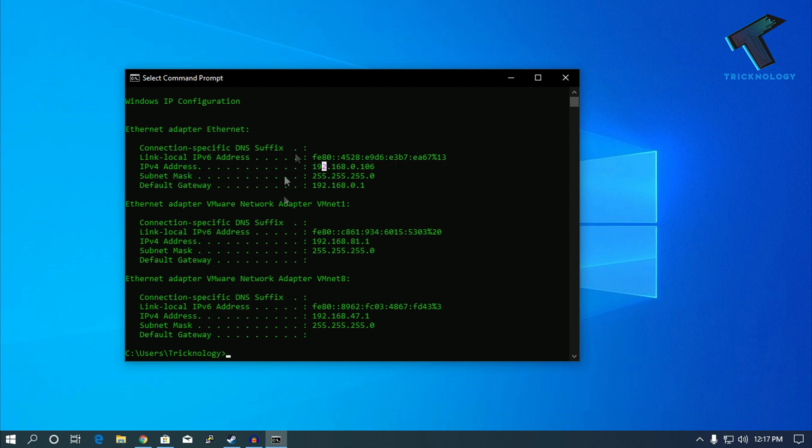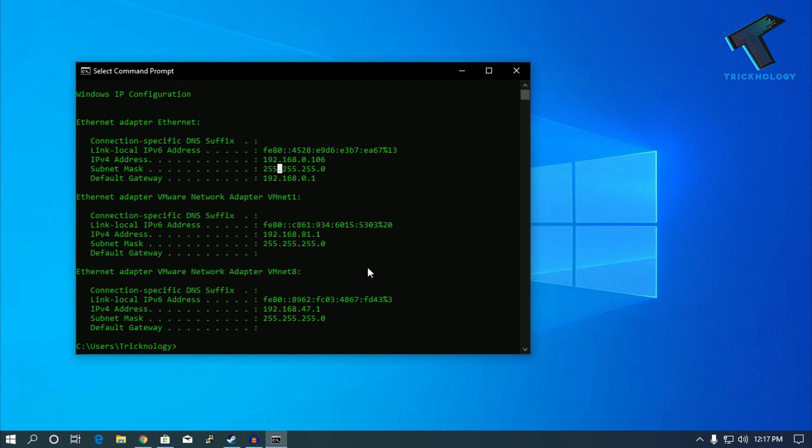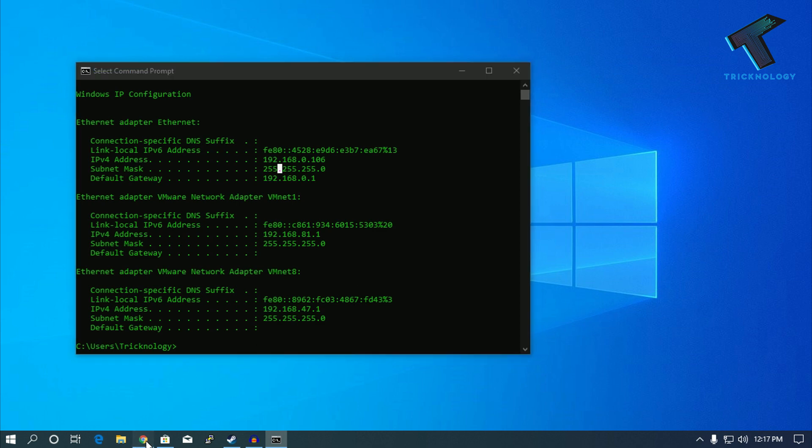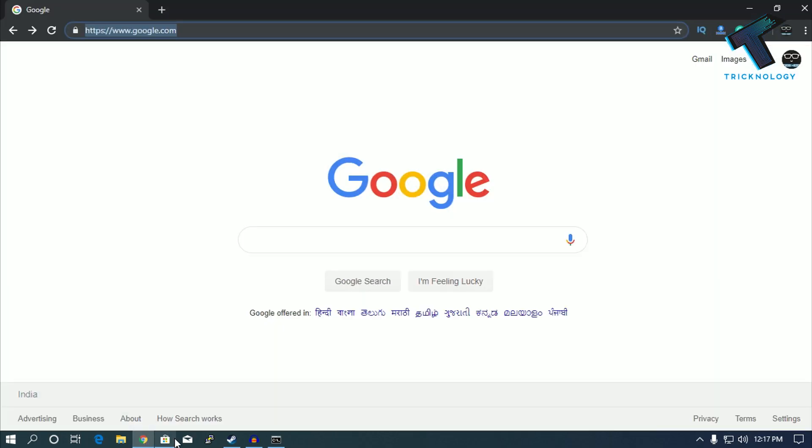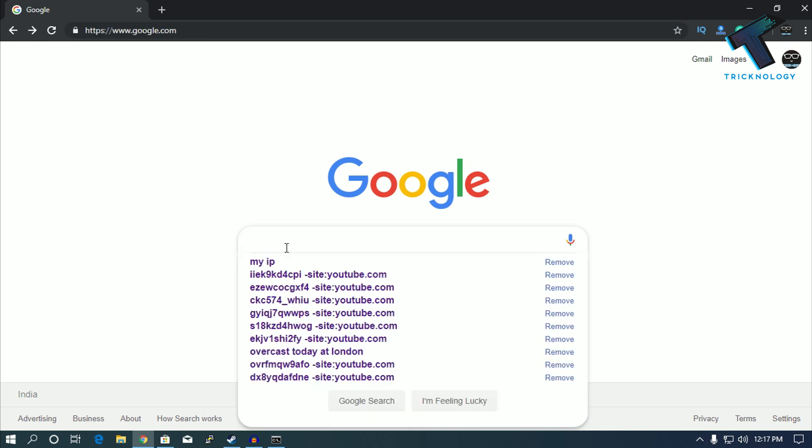Now I'm going to show you how to find your public IP that you are connected through your internet. For that, you need to go to your browser, open it, and type 'my IP'.